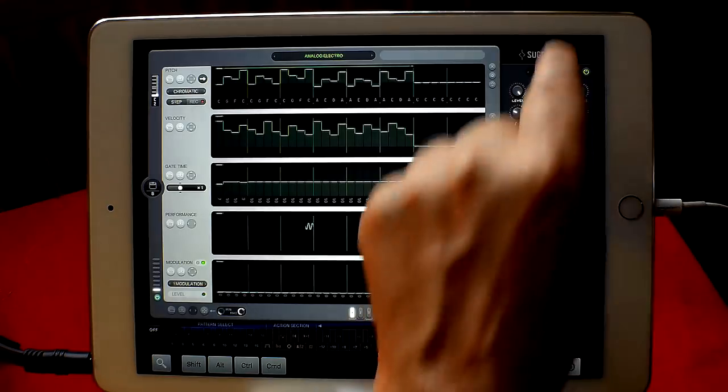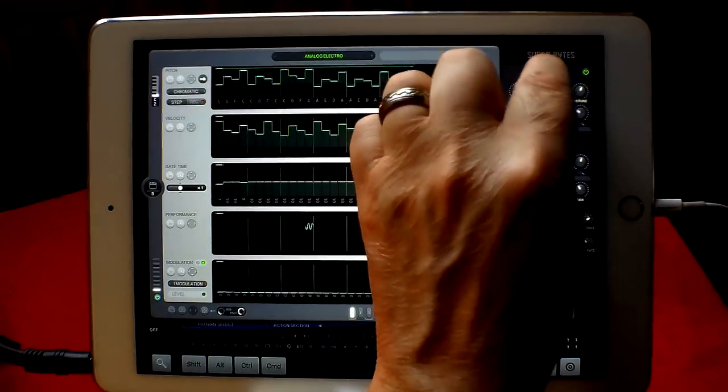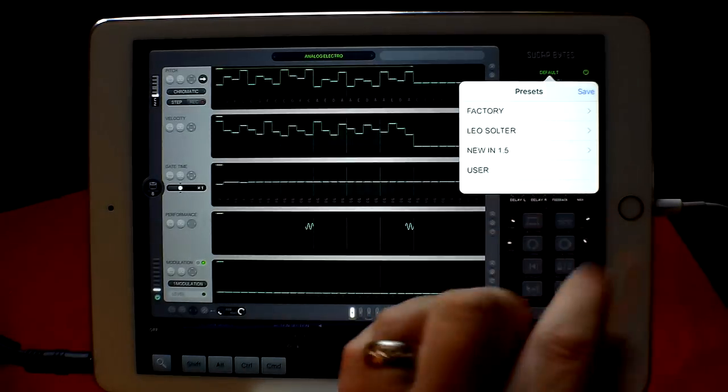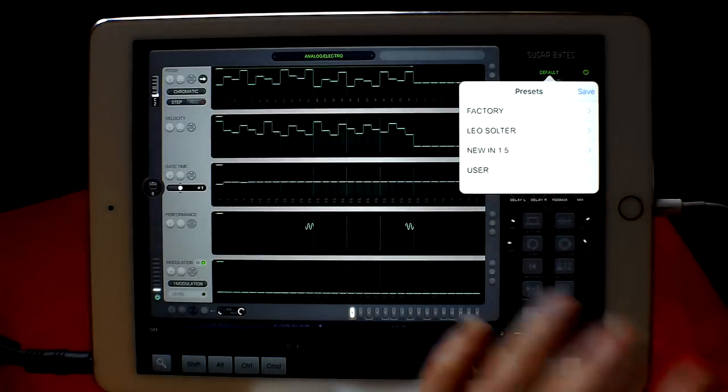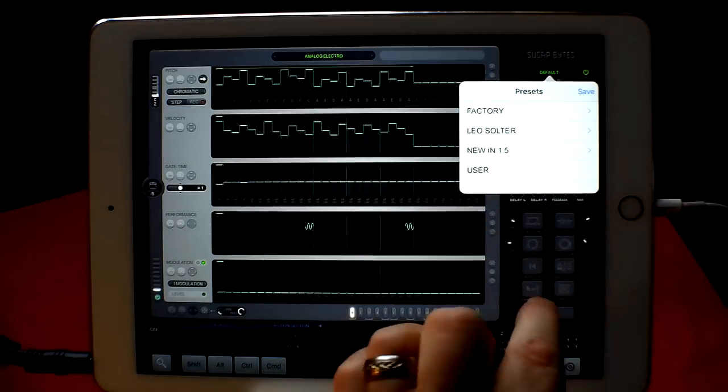But for all these presets and what they are, if we choose like this one - okay this is the synthesizer. So this is what you have in these. This won't change the actual sequence, this will just change the sound.